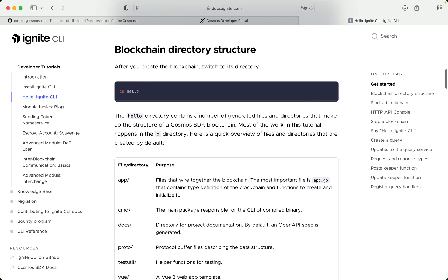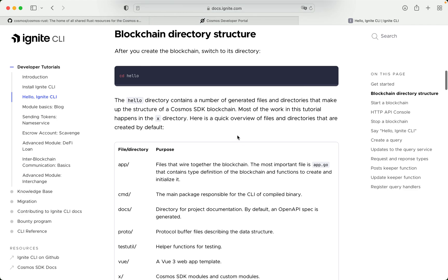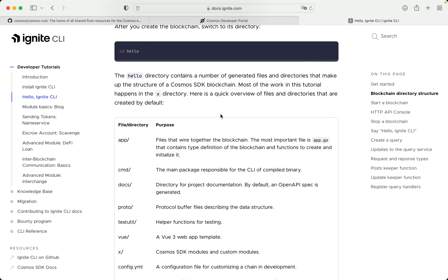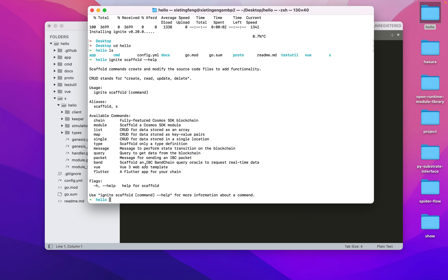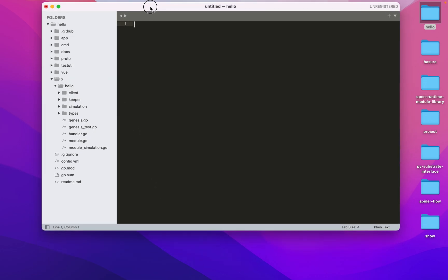Blockchain directory structure: after you create the blockchain, switch to its directory by running 'cd hello'. The hello directory contains a number of generated files and directories that make up the structure of a Cosmos SDK blockchain. Most of the work in this tutorial happens in the x directory. Here is a quick overview of files and directories that are created by default.